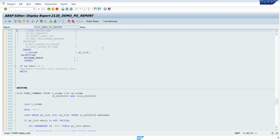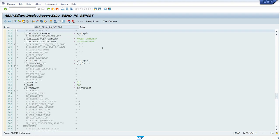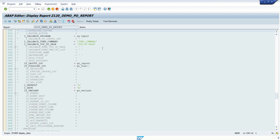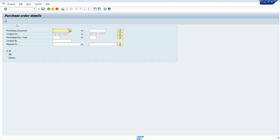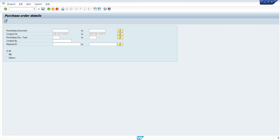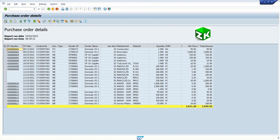Now we will add custom PF status in our program. What is PF status? So whenever we execute the report, you can see toolbar options and different buttons are there.